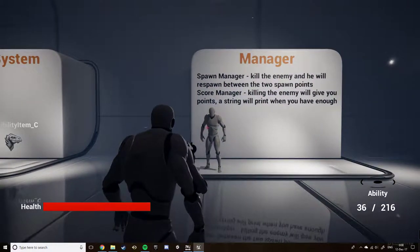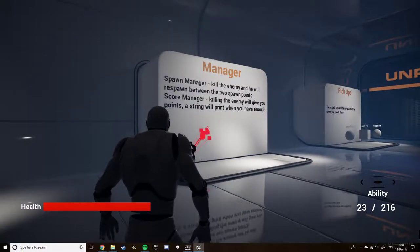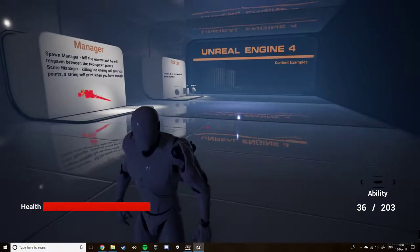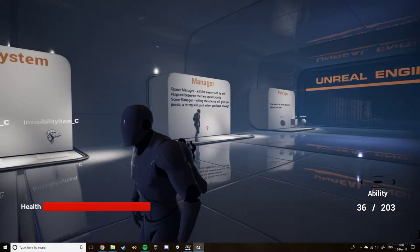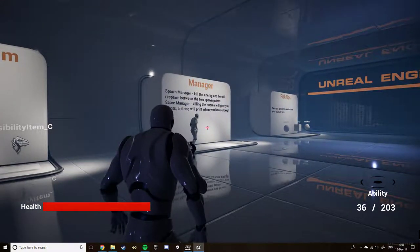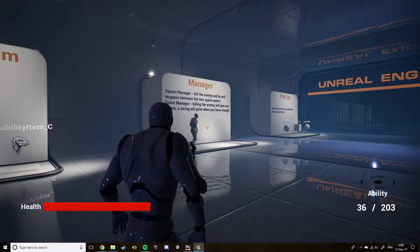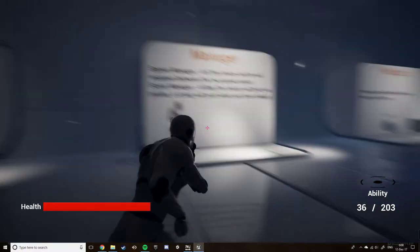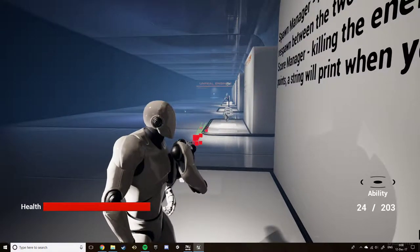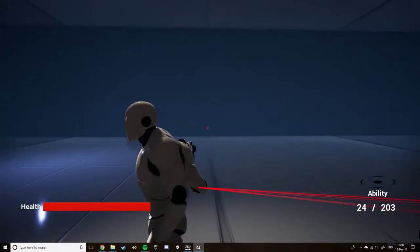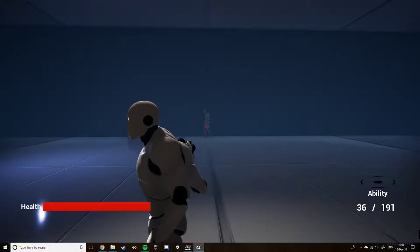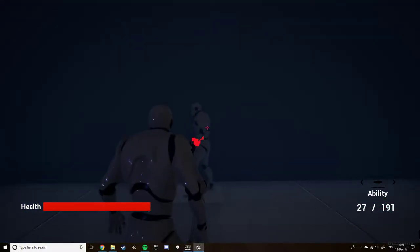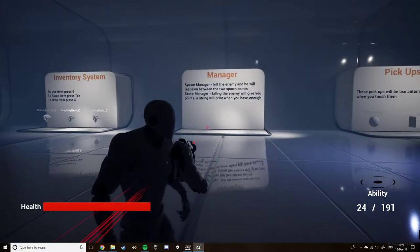Here I have my managers. I've got two managers: my spawn manager and my score manager. If I kill this gentleman here, he will spawn back at one of these three spawn points randomly. However, this works slightly differently in the sense that if I'm located near one of these spawn points, it will remove it from the array of possible spawn points he can spawn at, meaning he will not spawn right next to me. So if I kill him and stand between two spawns, he will respawn over there.